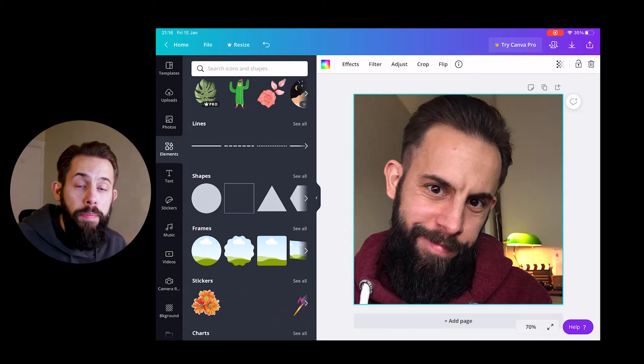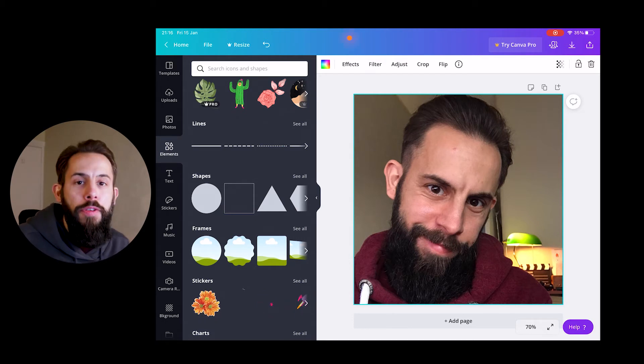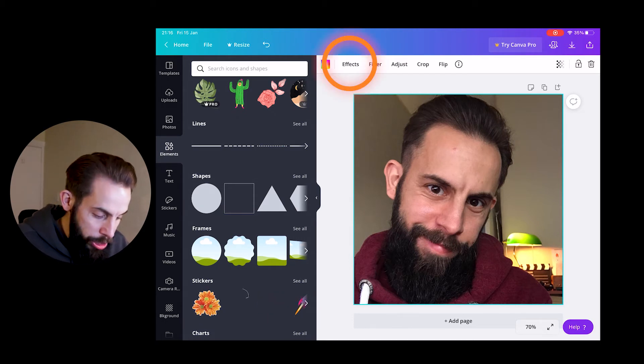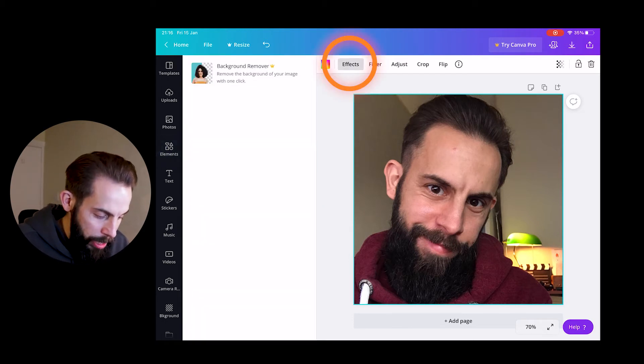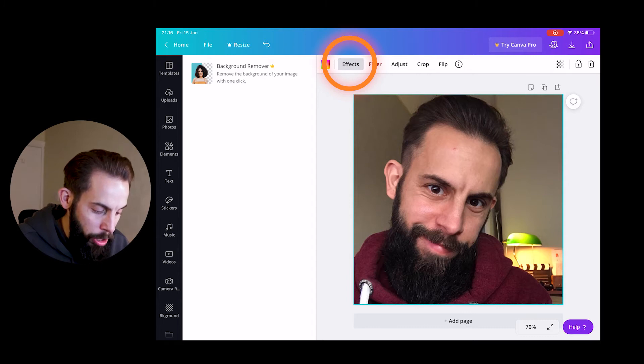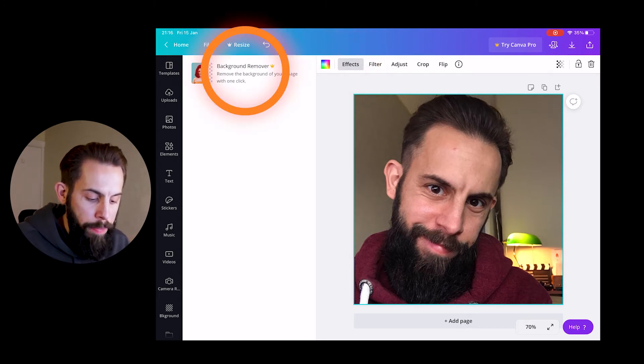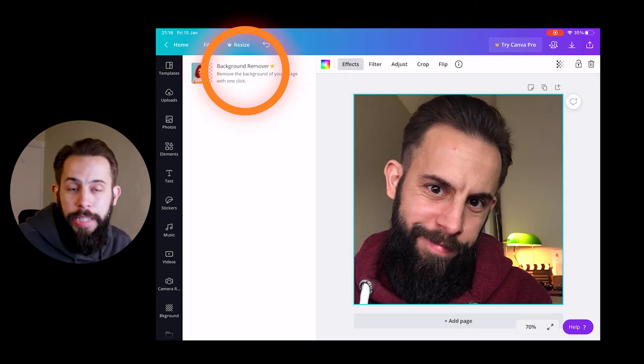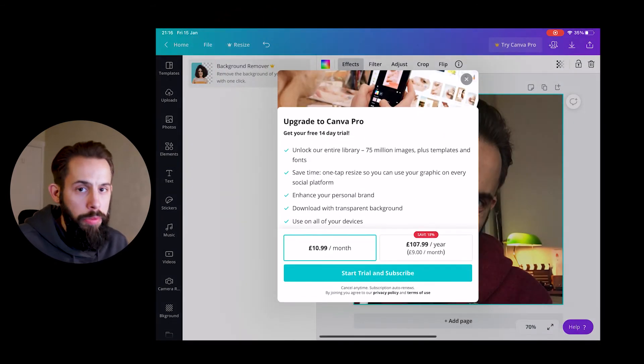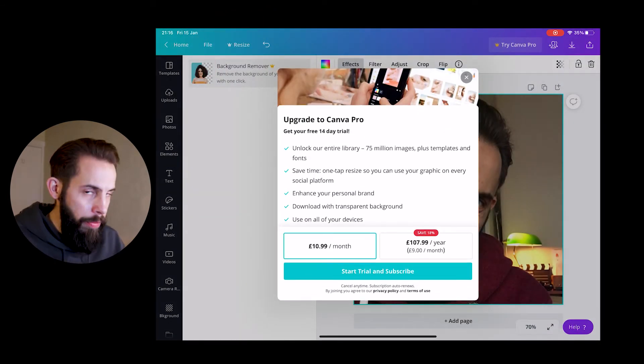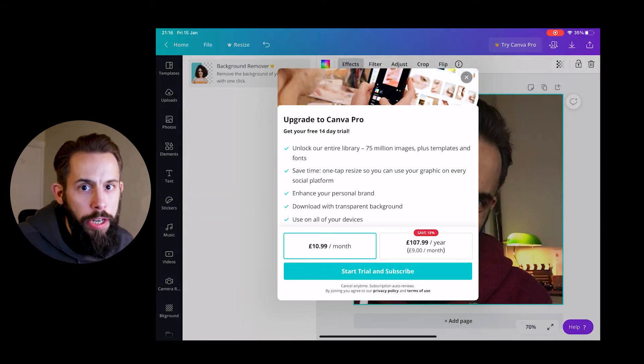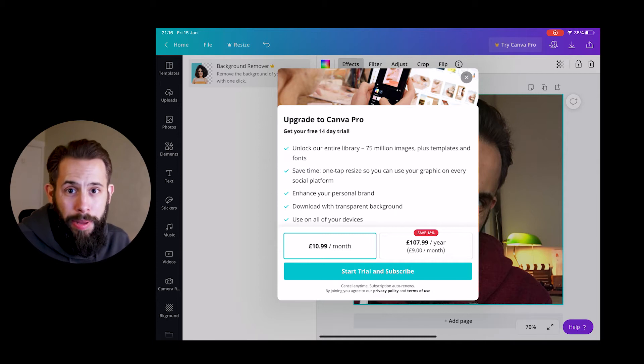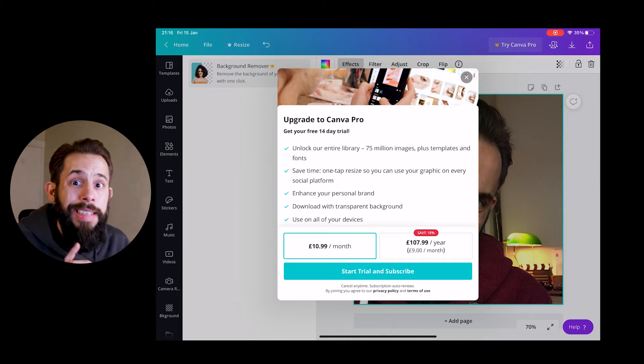However, I don't want the background that I've actually given, so we're going to have to do something else. Now in Canva, if you pay for the pro version, you just need to head over to effects at the top of the image and you've got background remover. You tap on that and it gets rid of your background for you, which is great.